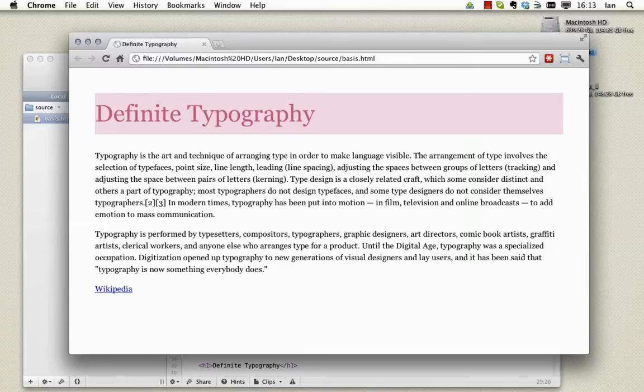As a good rule of thumb you should always make sure the leading or line height is greater than the horizontal spacing between the words or the tracking. This directs the reader's eye along the text rather than jumping the gap and allowing them to read downwards across the lines.